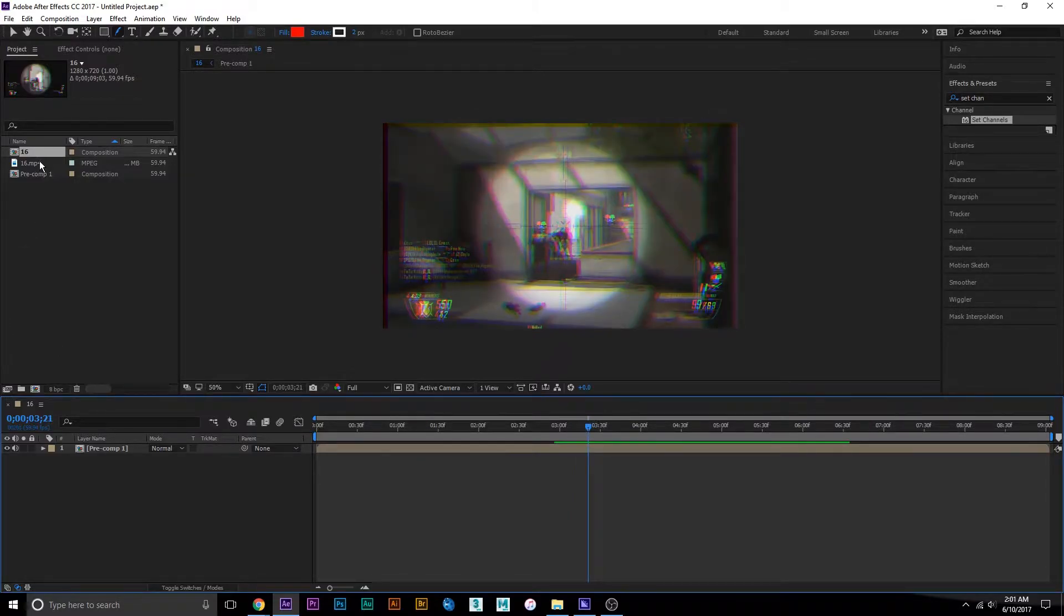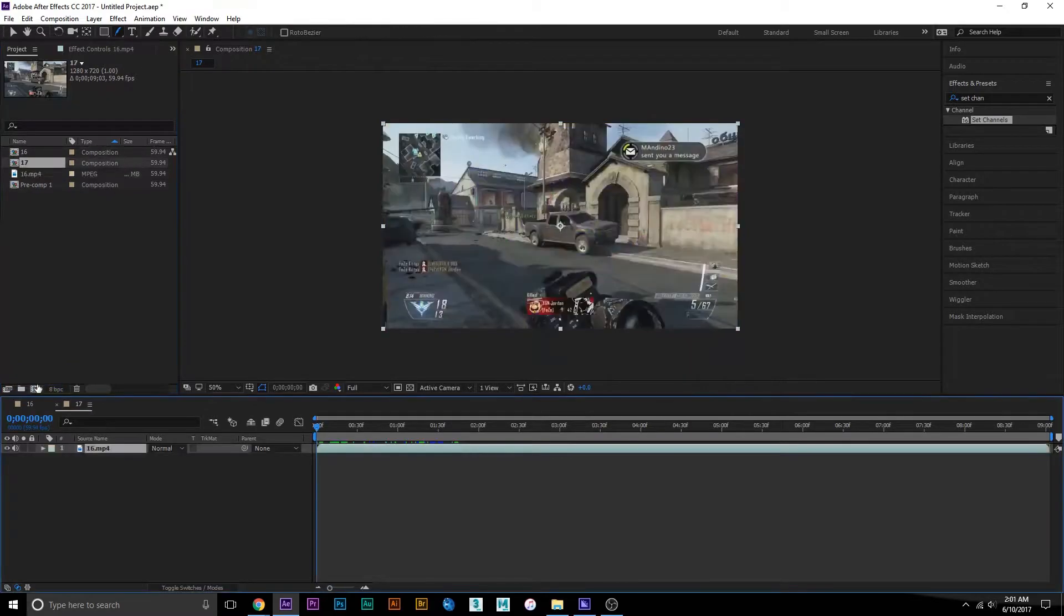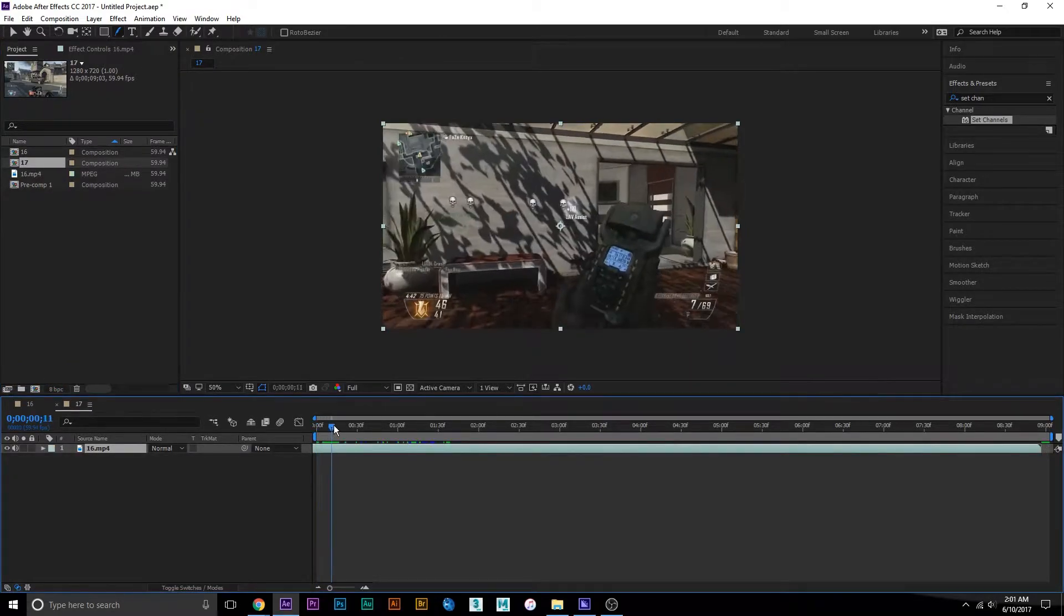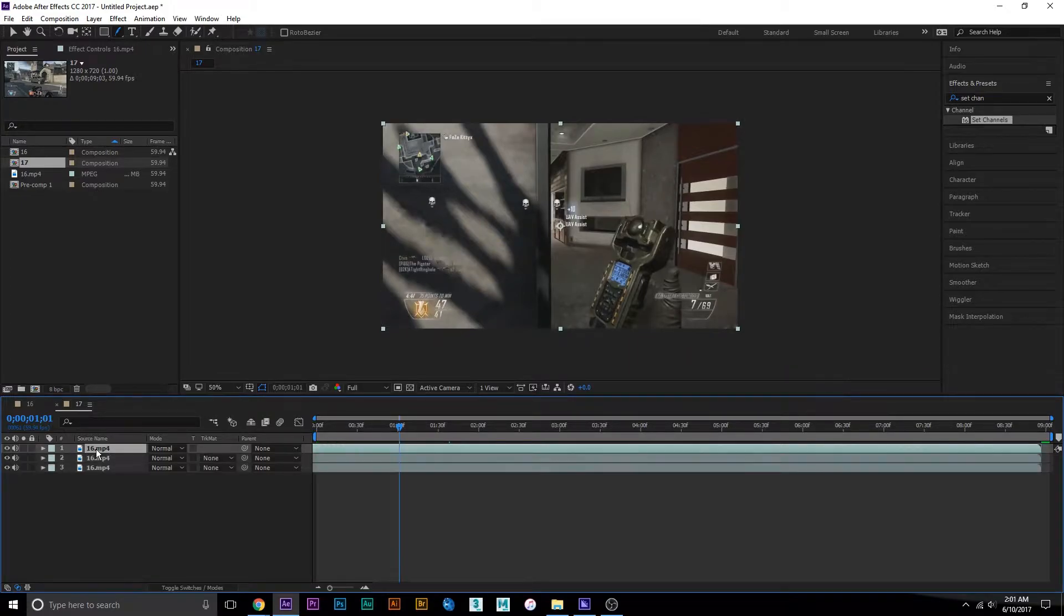I'm going to pull in my footage into a new comp and duplicate my footage twice.